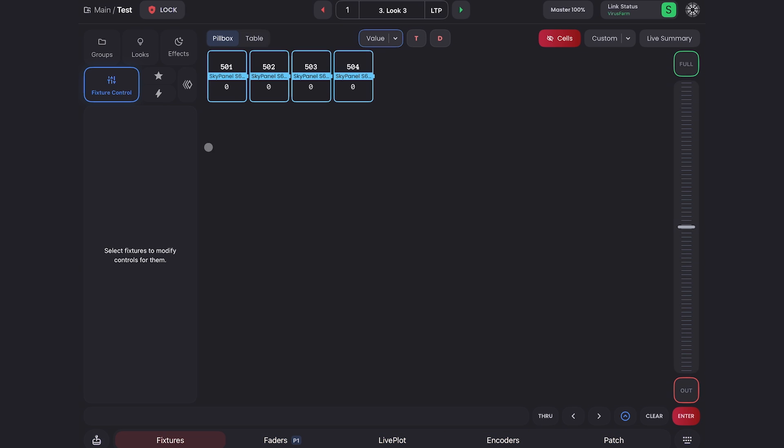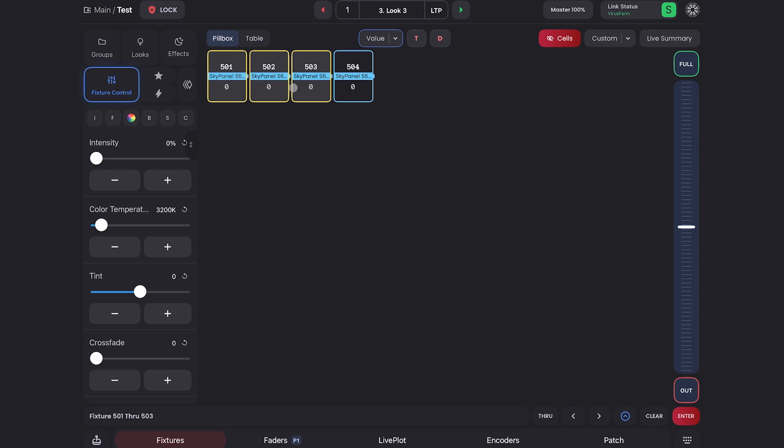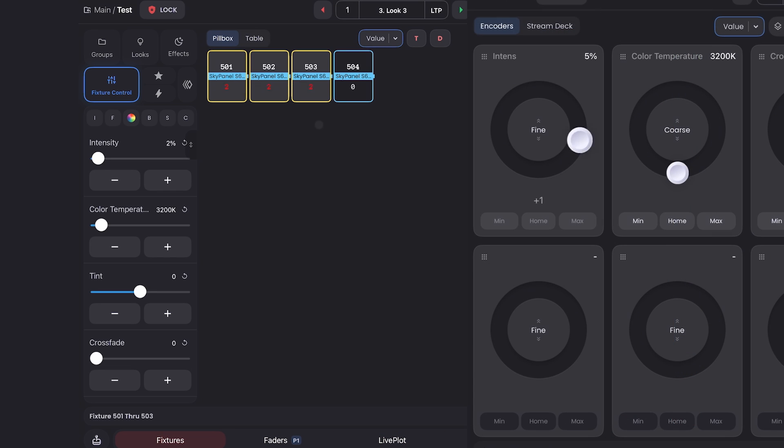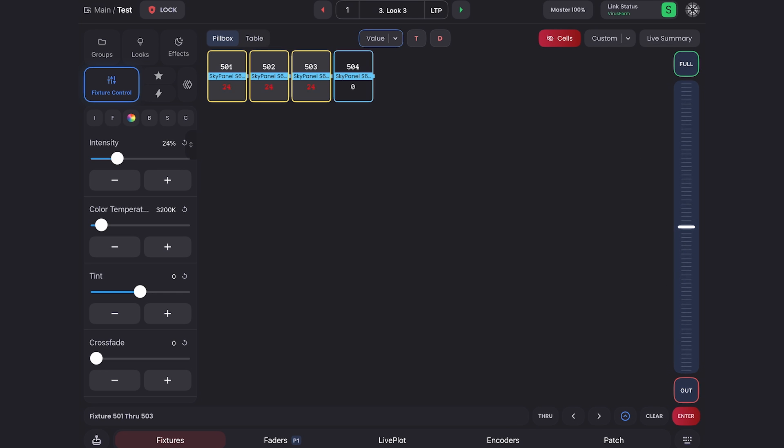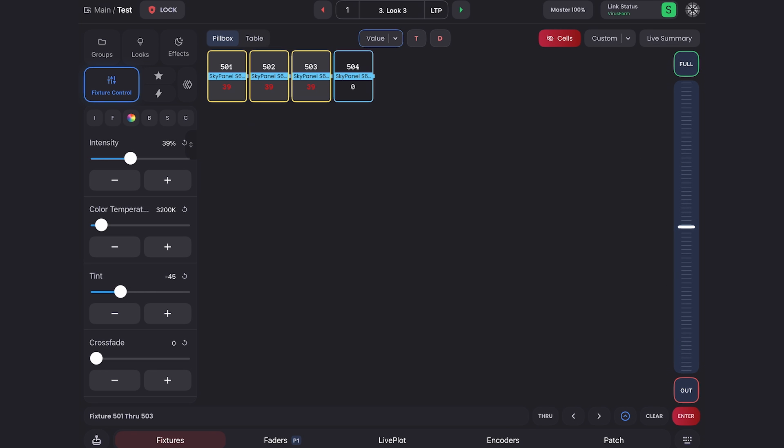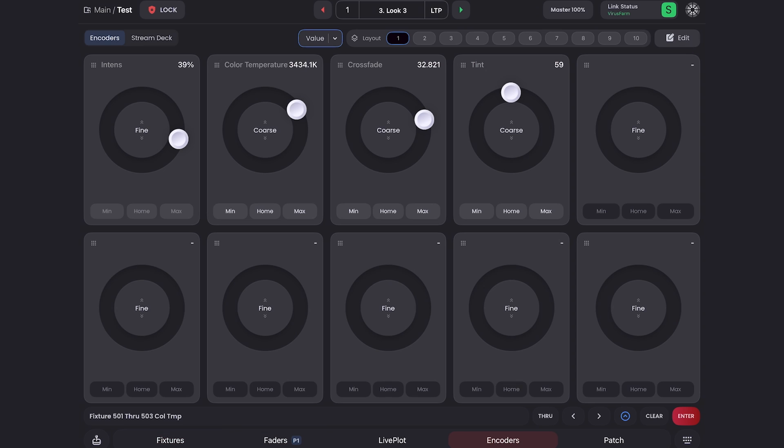Now back in the fixture page, all I have to do is grab a bunch of fixtures. And as I move the encoder, the intensity changes. Of course, this works for tint and color temperature. You'll also see at the top of each encoder, it gives you a readout of the level you set. So that's the encoder page.